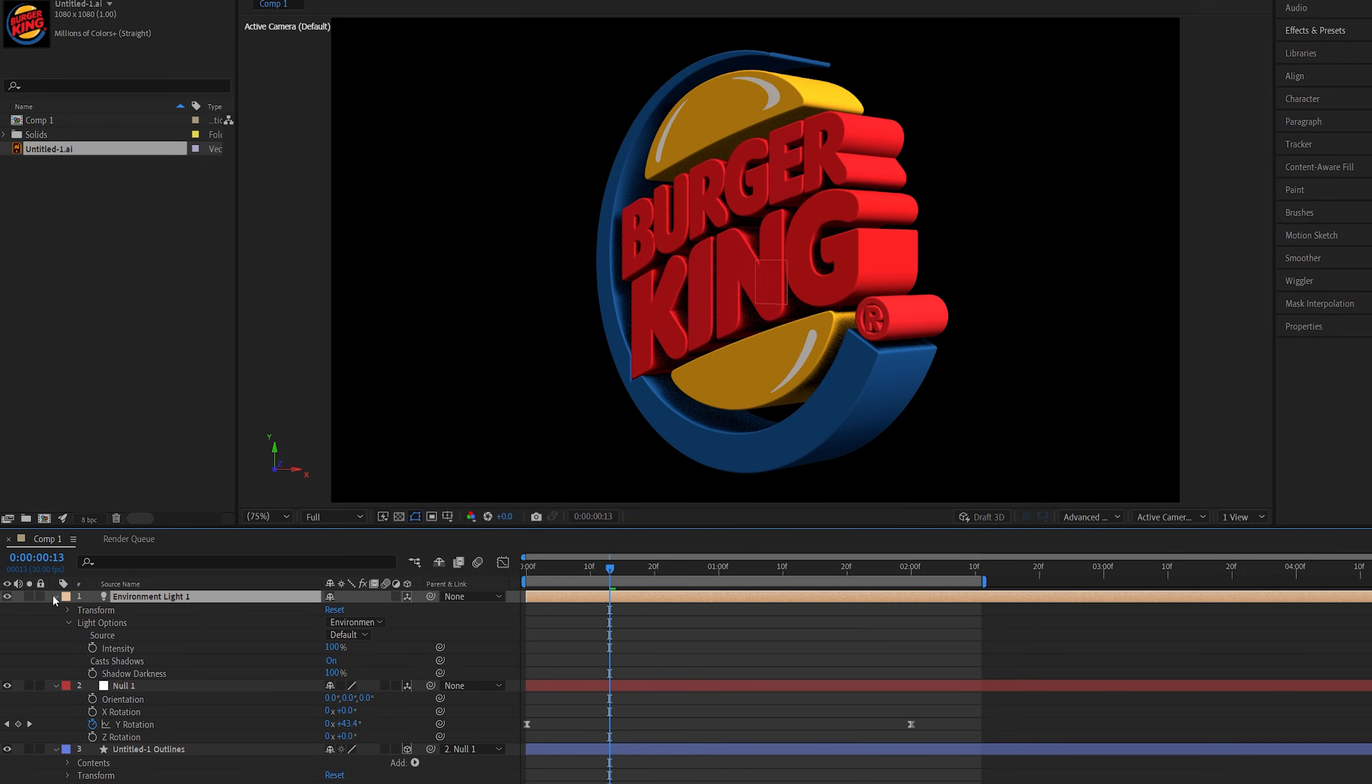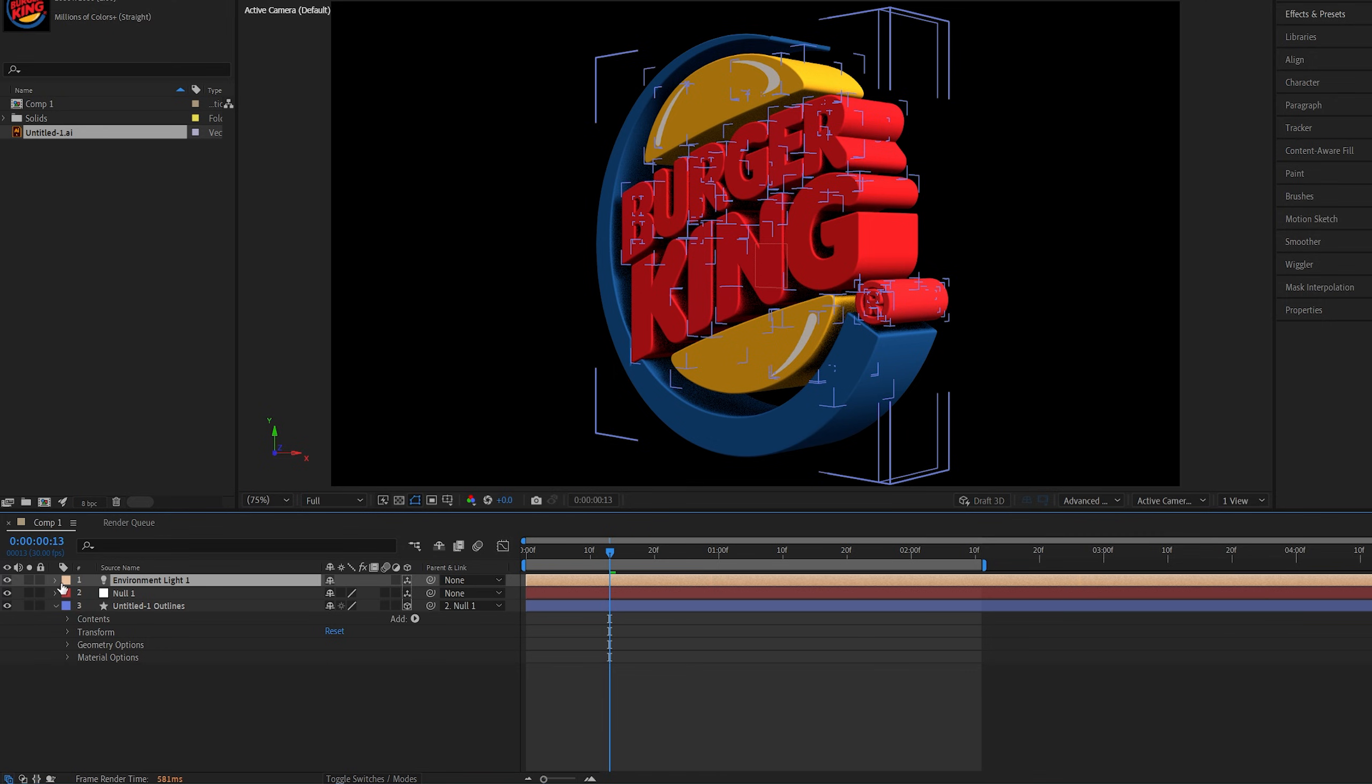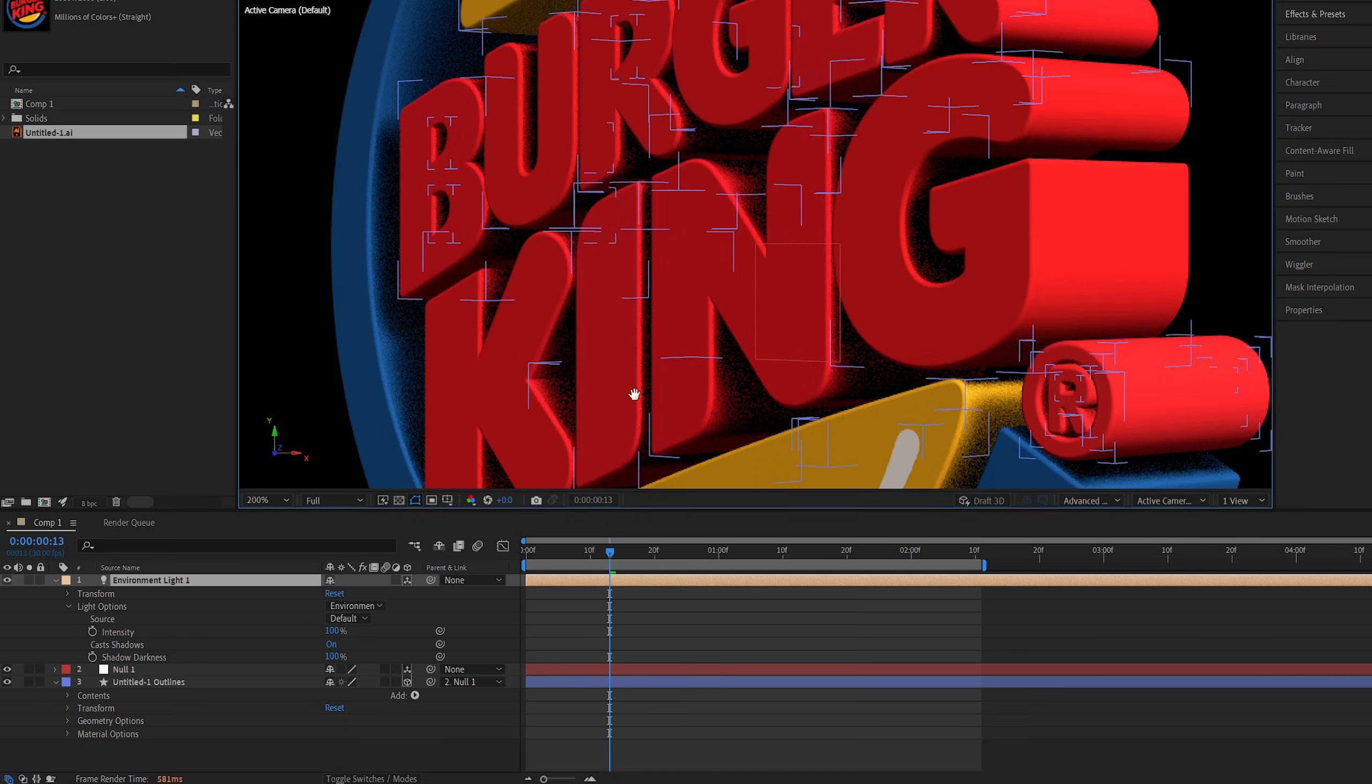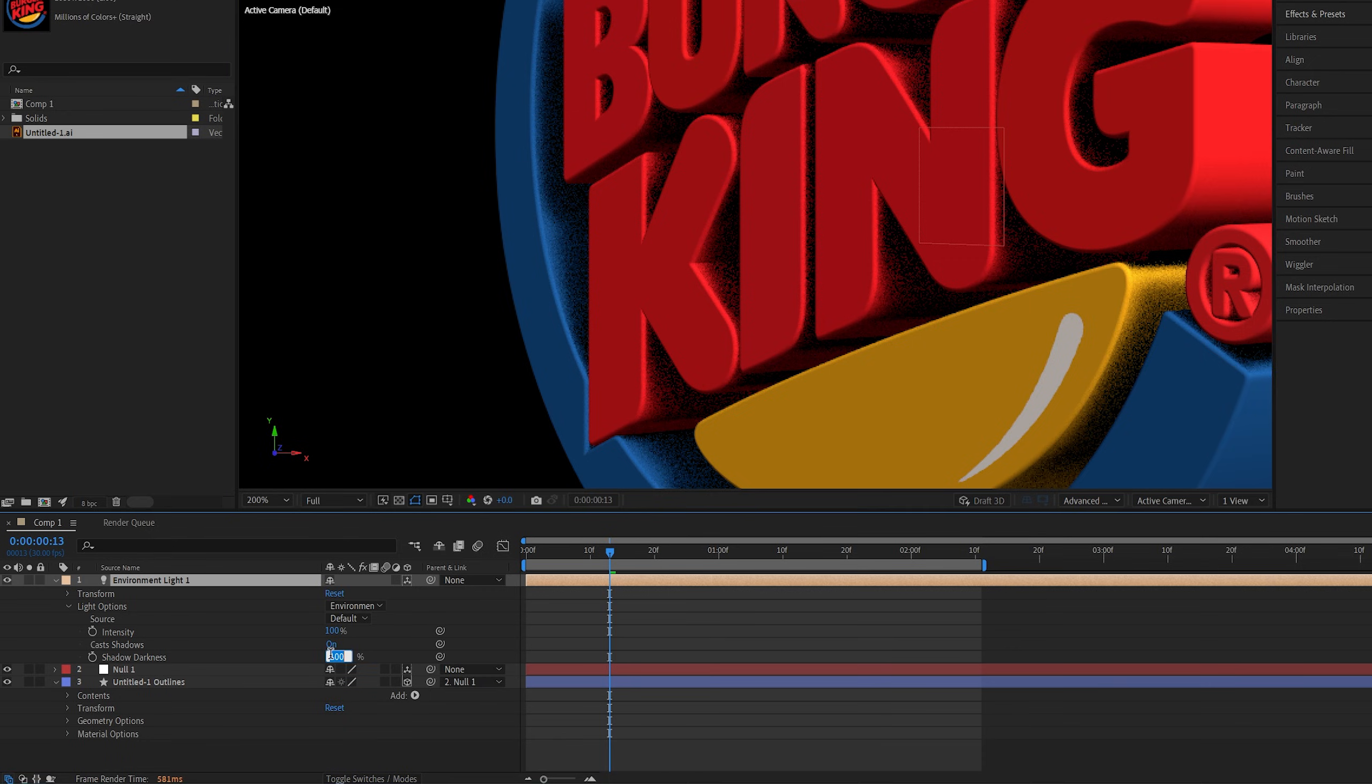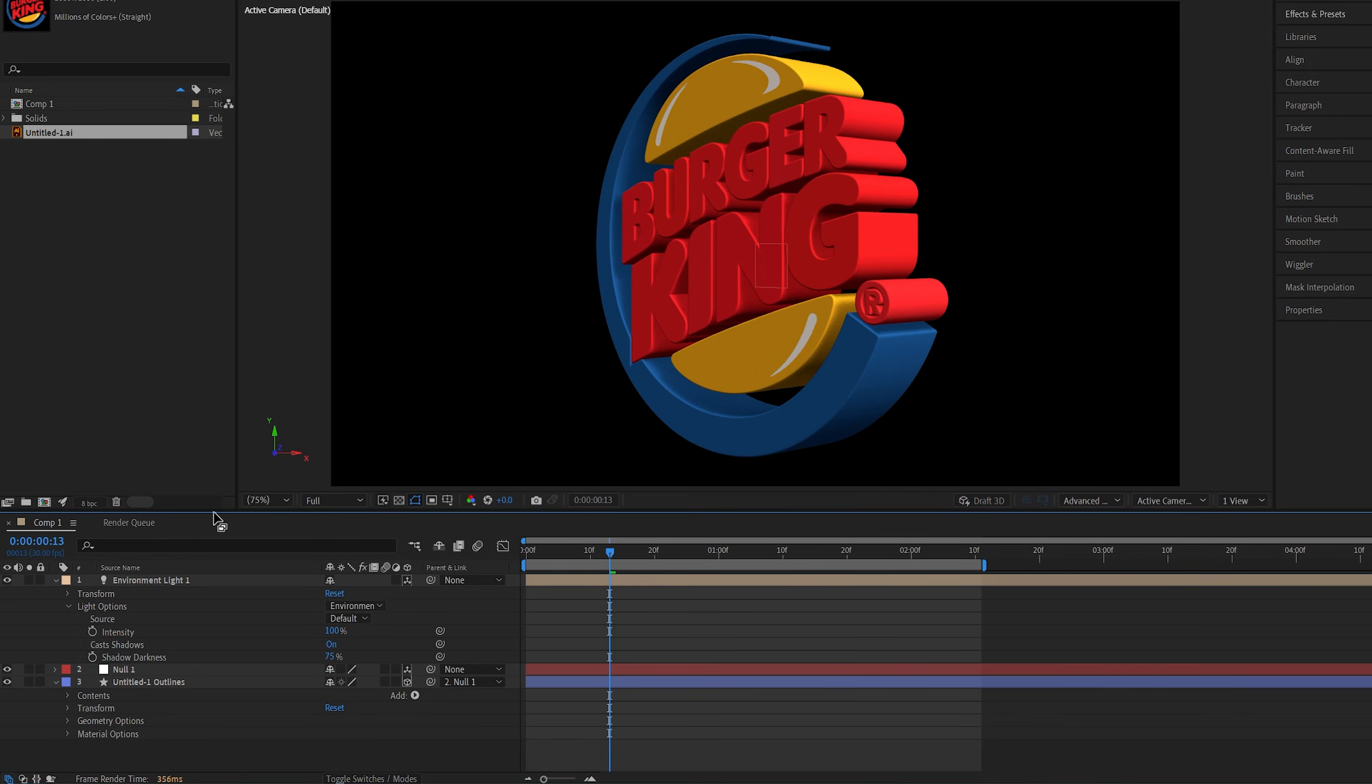Now if nothing happens you want to make sure you go into the material options for your shape layer and here make sure accept shadows is on. Then let's go back to the light settings, expand those, light options. And the shadows could be a bit grainy when the shadow darkness is set to 100%. So I suggest you drop it down to something like 75% and that'll soften out the shadows. So here's a quick before and after.